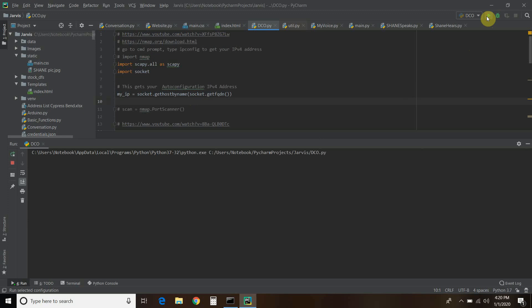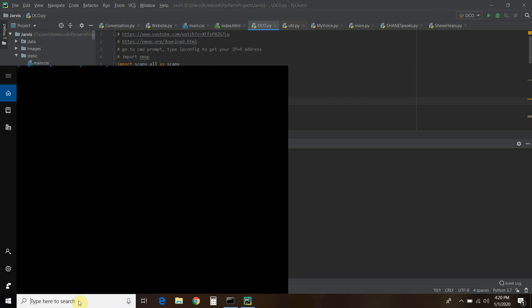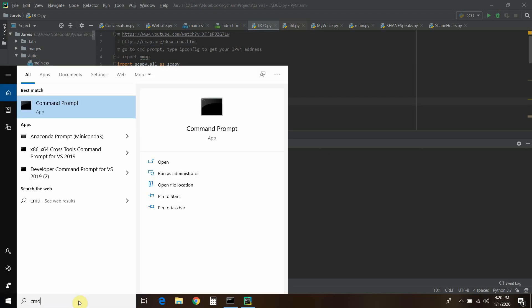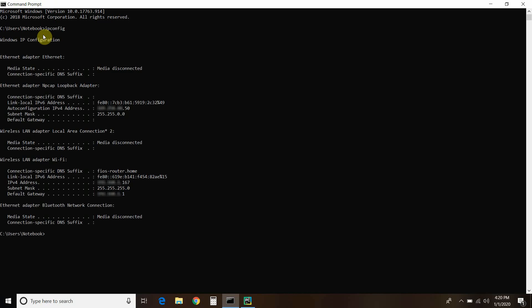So we run that. And although that's blurred out, that is my auto configuration IP version 4. You can check your own IP settings by going to your command prompt. Then you type in ipconfig. And then here is your auto configuration IPv4 address. So a lot of my information is blurred out, but that is the same one we just printed out.